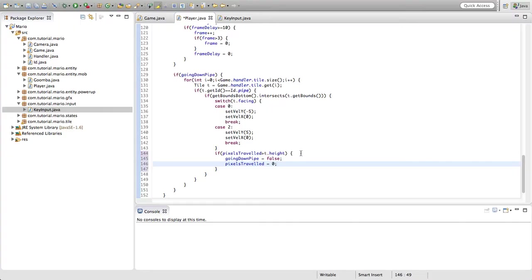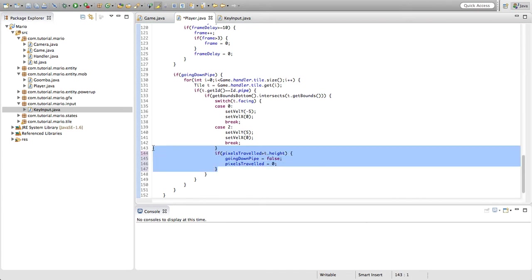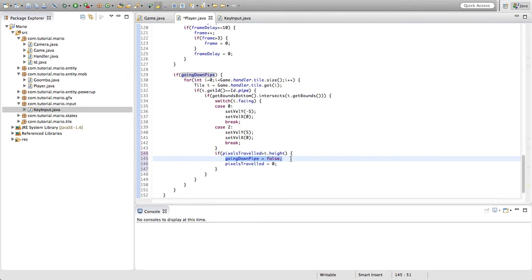Why this bug occurs is because when this if statement is called it sets going down pipe equal to false but it never actually sets pixels traveled to zero. And because going down pipe will equal false when pixels traveled is greater than t.height, it'll always be greater than t.height because we never actually set it to zero. So yes, set pixels traveled to zero.